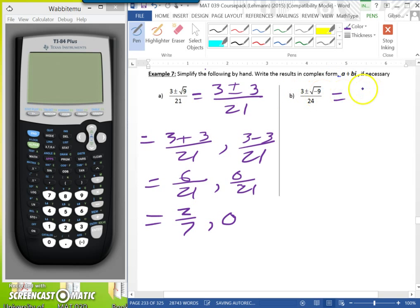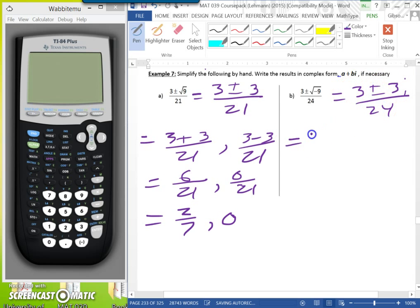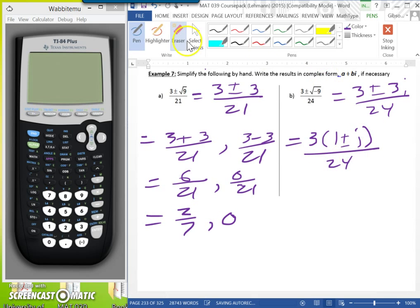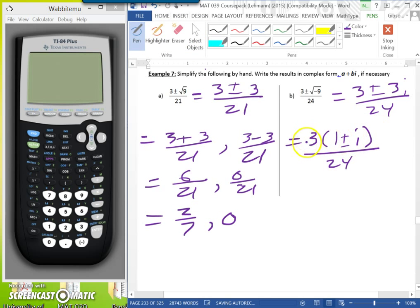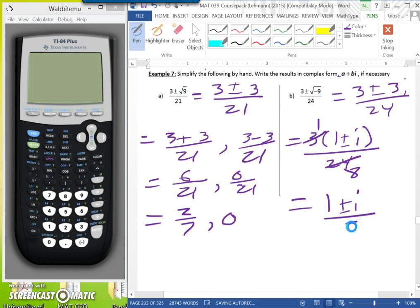For part B, we get 3 plus or minus the square root of negative 9, which is 3i, all over 24. Since 3 and 3i both have 3 in common, we factor out a 3 to get 3 times (1 plus or minus i) all over 24. Note that when you don't see a number in front of i, it's assumed that 1 is multiplied by i. Since 3 goes into 24 eight times, the final answer is 1 plus or minus i all over 8.